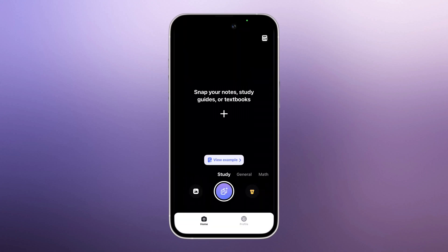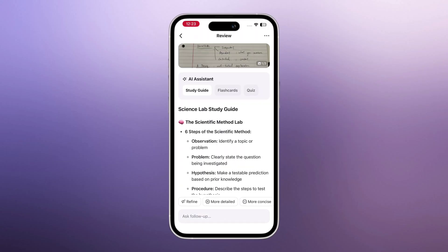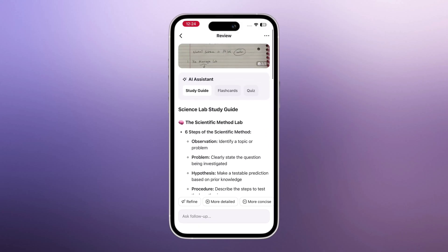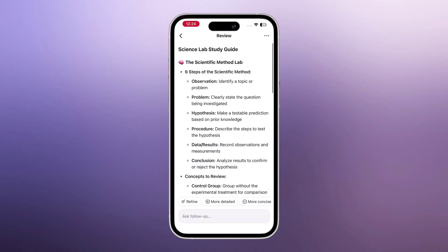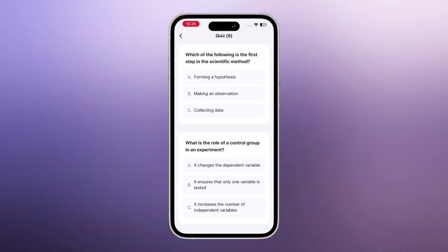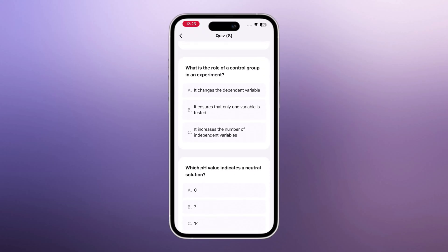But the app doesn't stop at math only. When I switch to the study section and click on View Example, it takes me to the AI study area. Here you get an AI assistant where you can ask anything — definitions, explanations, summaries, or full study guides. There's also a quiz section where you can test yourself. Just pick any quiz, select an answer, and it tells you immediately whether you're correct or wrong. It's a great way to practice and improve your knowledge.